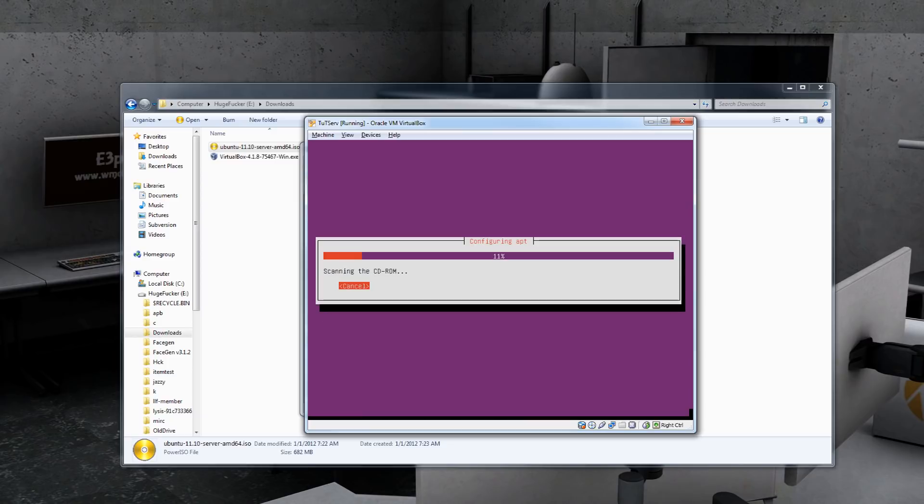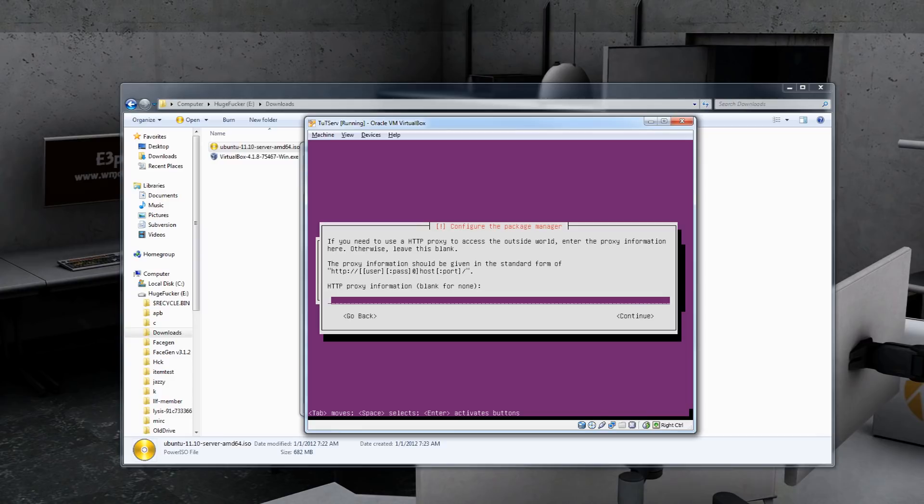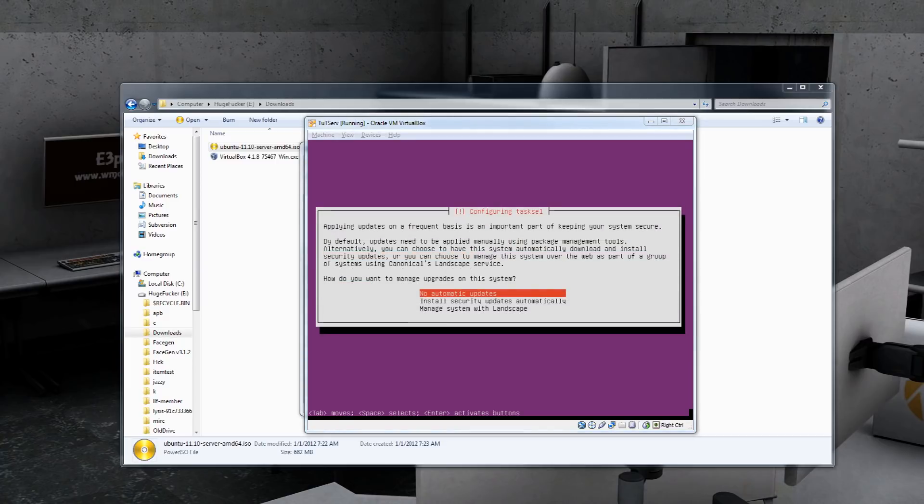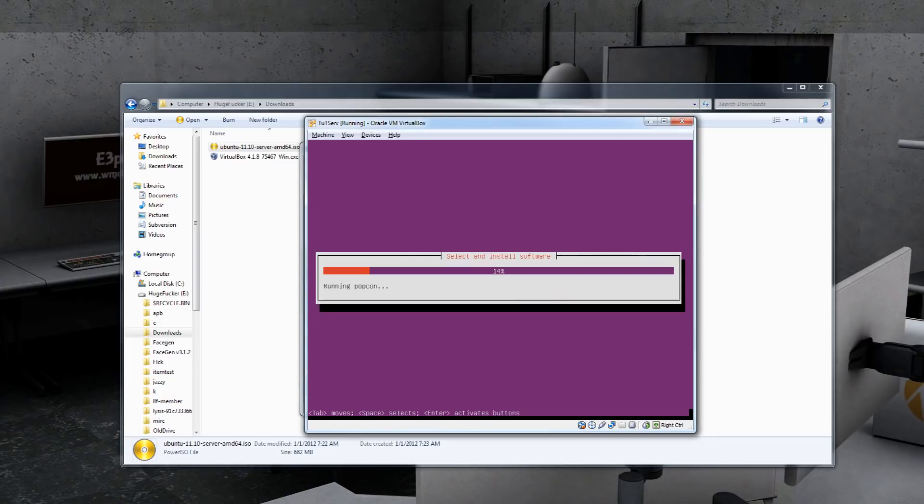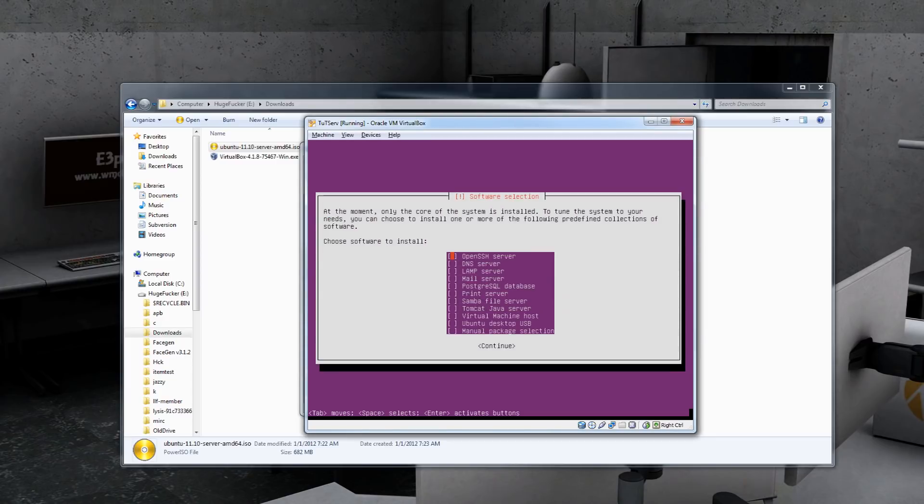Continue and let it do even more magical stuff. You might want to go refill your coffee. When it asks about updates, feel free to do whatever you want here. But if this is going to be in a production environment, I usually just do no automatic updates because that can really screw some stuff up later down the road.